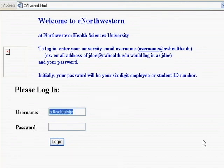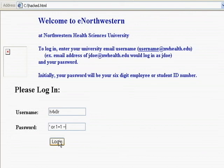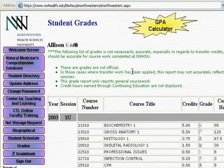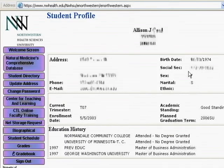I type in 'hacker' and for the password I type in 'whack or 1 equals 1 hyphen hyphen'. I have now disabled all authentication, and by logging in it comes back with the first record in the database, which is Allison. I can take a look at her grades, and right there is her social security number — you can see she was born in 74.